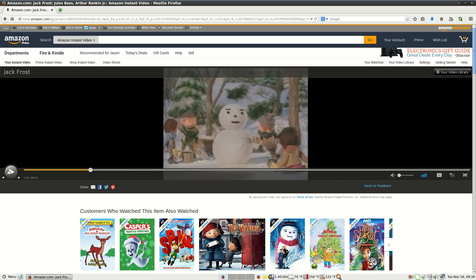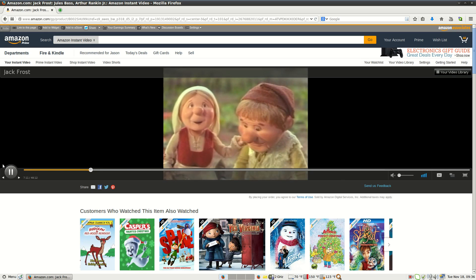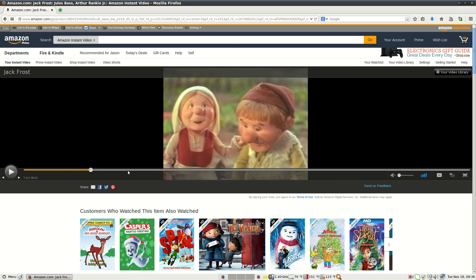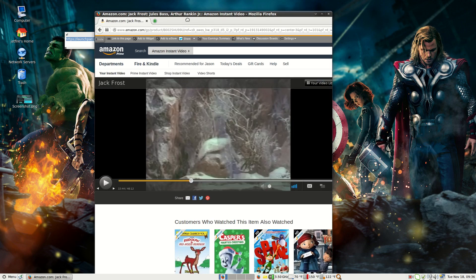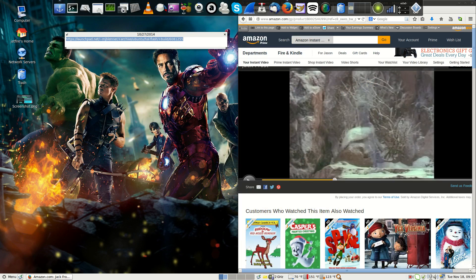Just quickly do a little demo here. As you can see, it's running. And how I was able to get Amazon Prime to work in Linux Mint 17, it's very simple.